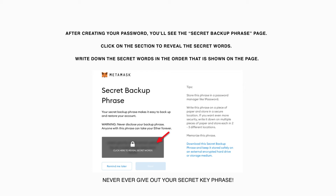Click on the section to reveal the secret words. Write down the secret words in the order that is shown on the page. You will then be prompted to confirm your backup phrase. Make sure you enter the secret words in the correct order. After confirming your backup phrase, store your written secret words in a secure location.